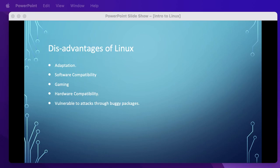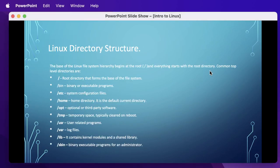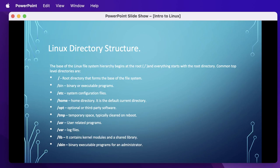Linux directory structure: the base of the Linux file system is root. Root is denoted by slash, and everything starts with the root directory. Slash is the root directory that forms the base of the file system. /bin contains executable programs that are part of the Linux operating system. Many Linux commands like cat, cp, rm are located in bin. /etc contains most system configuration files and initialization scripts.